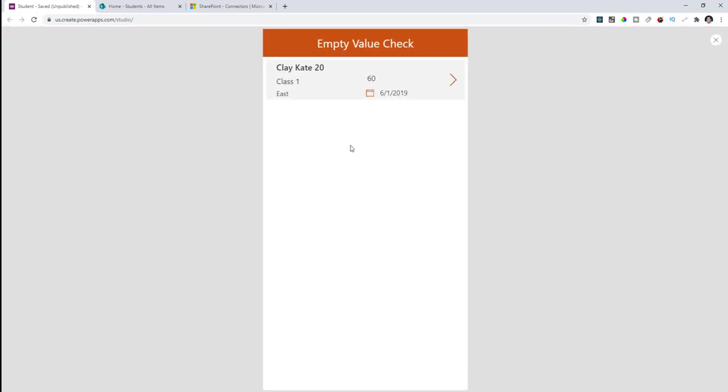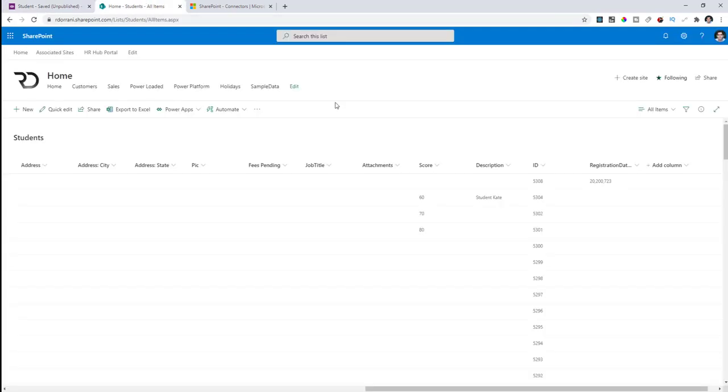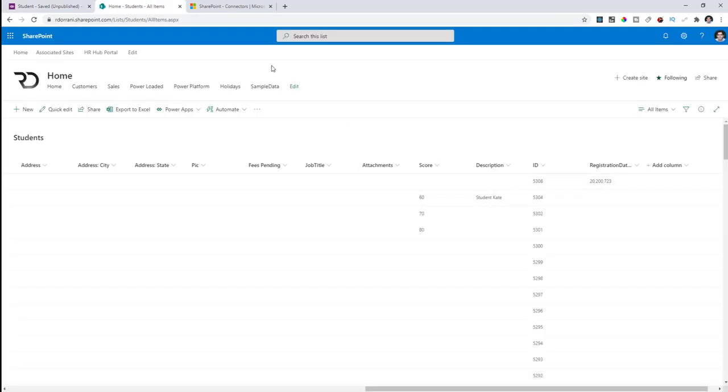There are no delegation warnings with this approach. Playing my app, I get my student — Clay Kate — which is the only student that has a description defined in the data source.